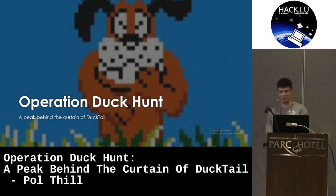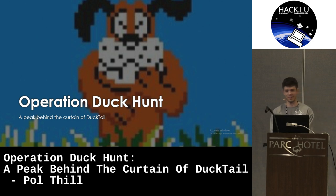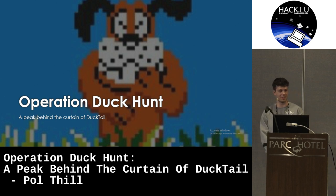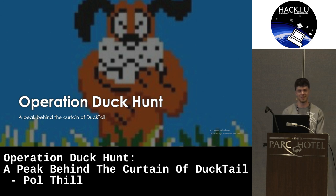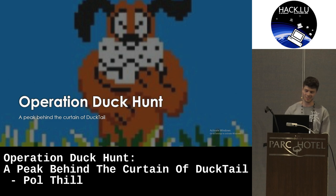Just a little disclaimer before I start off. I picked the title of this talk like two months ago, and then like one month ago the FBI came out with their own Operation Duck Hunt, which took down the Qakbot botnet. This is not related to that, so I guess you can decide at the end which operation is the better one.